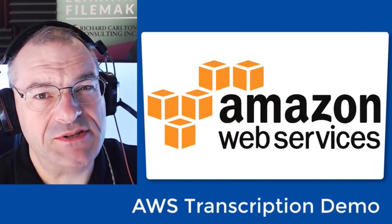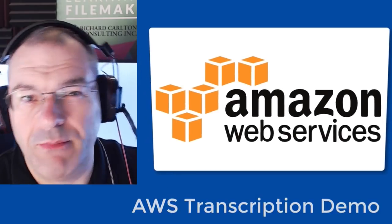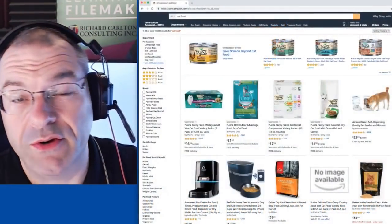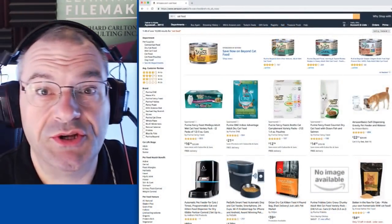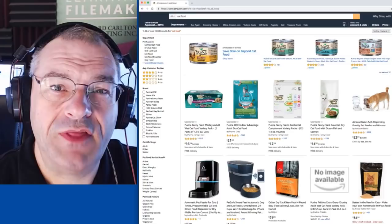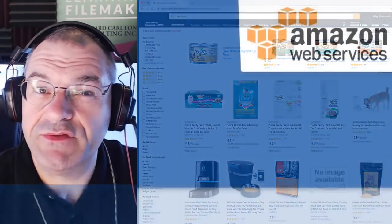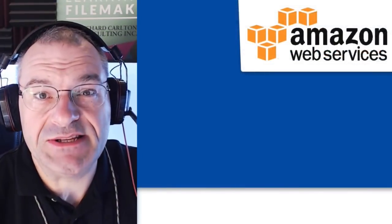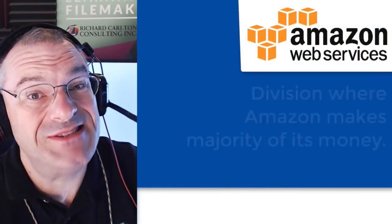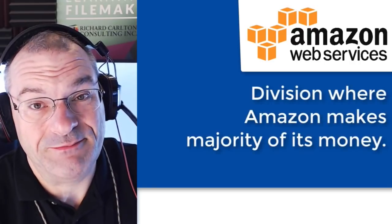Now, we're not talking about Amazon's sales operations where you buy cat food or clothing or shoes or whatever from Amazon. We're talking about their data center or their services side of the business, which is actually where Amazon makes a vast majority of its money.